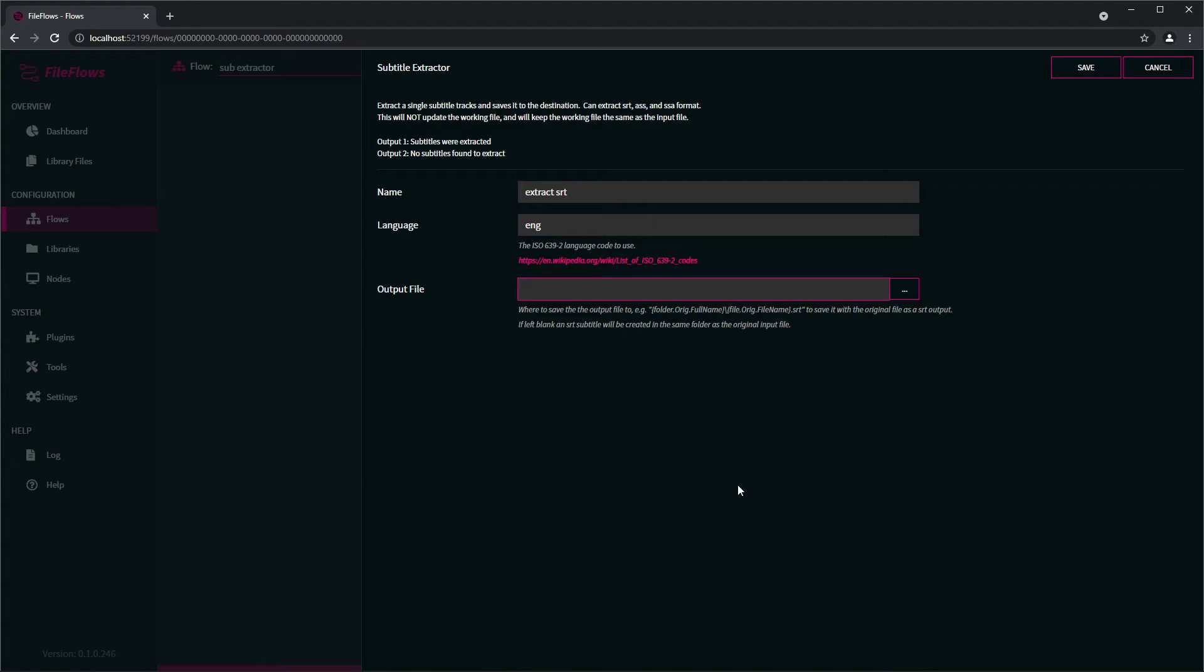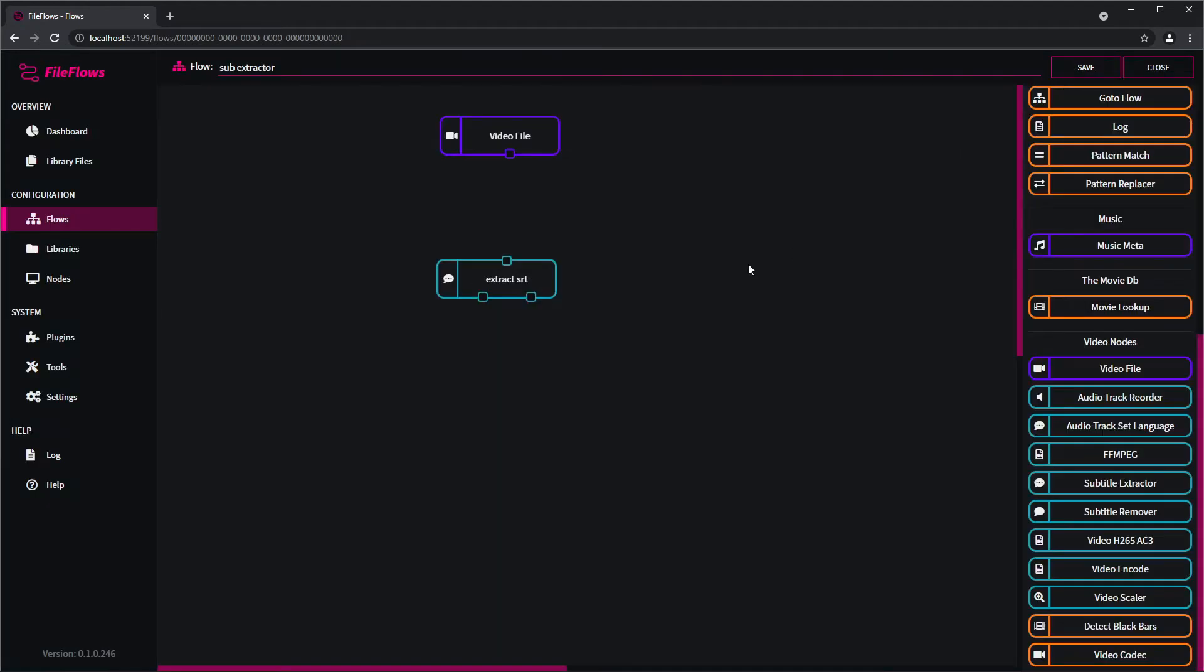So that's what we want this time. We just want to use SRT. So click Save. We connect those two up. And say we want to also extract ASS. So we'll come to subtitle extractor.